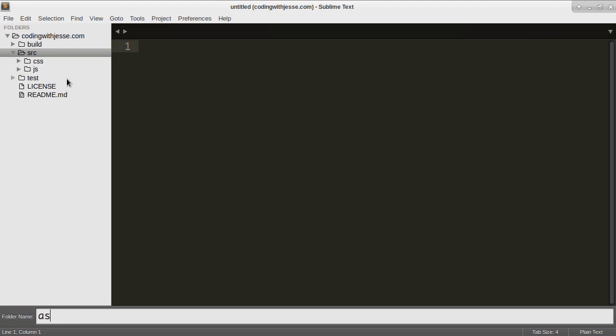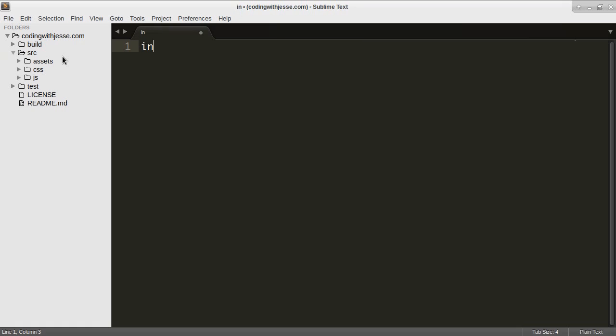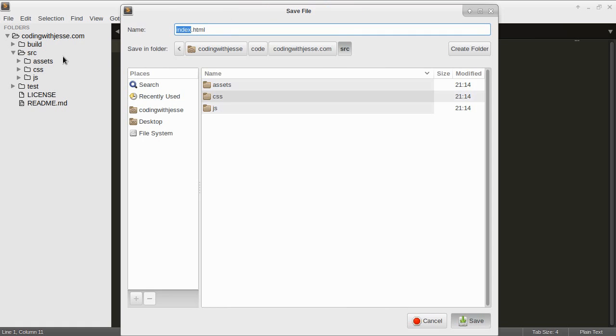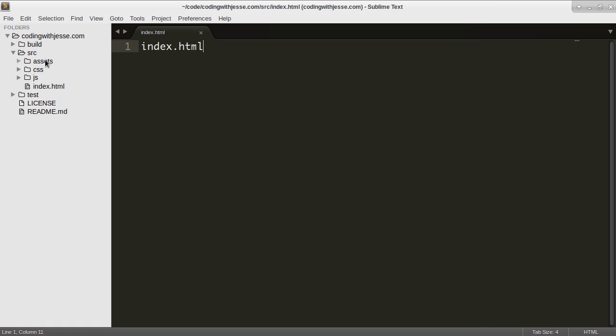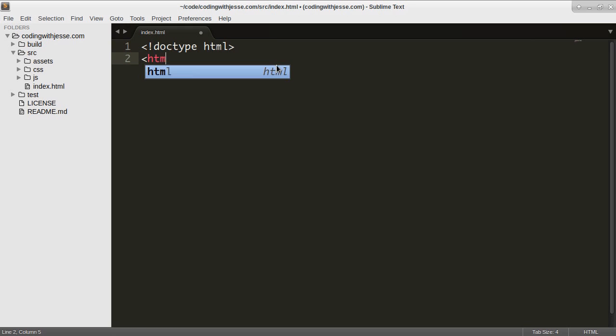I'm going to just create an index.html file which I'll save inside source and I'm just going to create a simple HTML file. Doctype html.